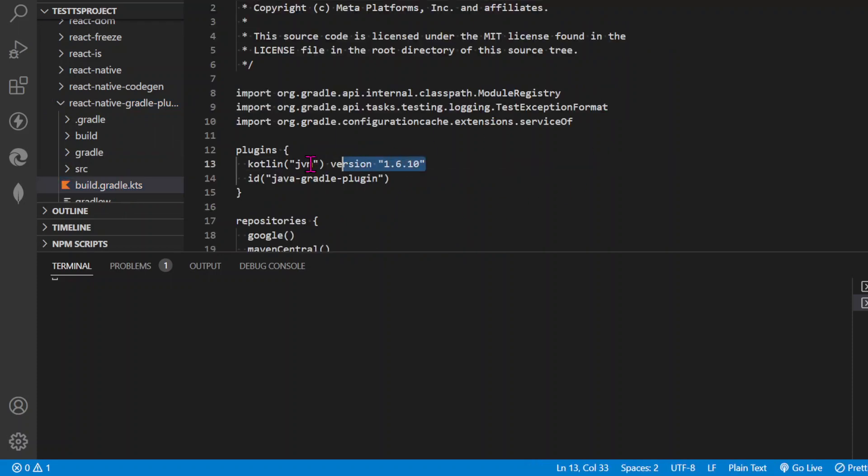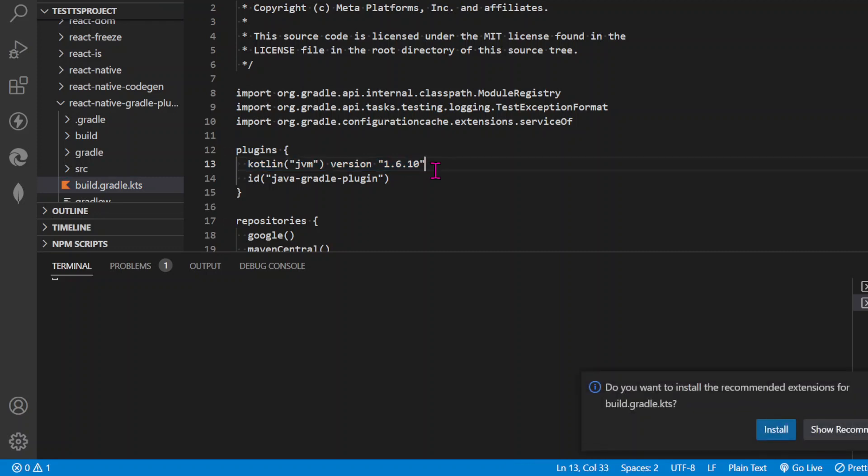This is the line where you're getting the error. You need to check that this version of Kotlin should be in your Visual Studio Code. How will you check? Let's go to